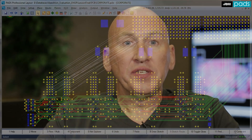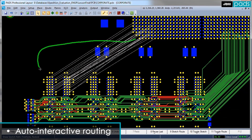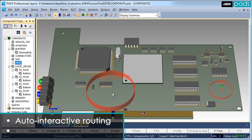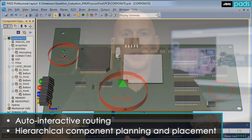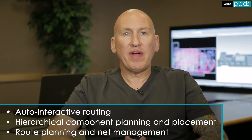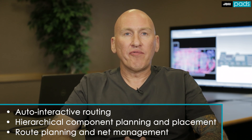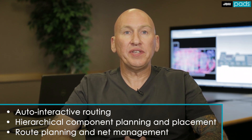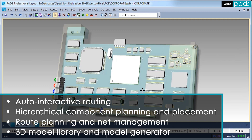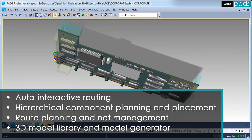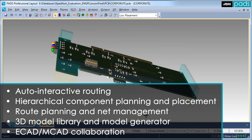Advanced PCB layout also includes sketch routing for unparalleled auto-interactive routing productivity, Component Explorer for 2D and 3D hierarchical component planning and placement, Net Explorer for route planning and net management for implementing place and route strategies based on connectivity, a 3D model library and model generator, as well as ECAD-MCAD collaboration.